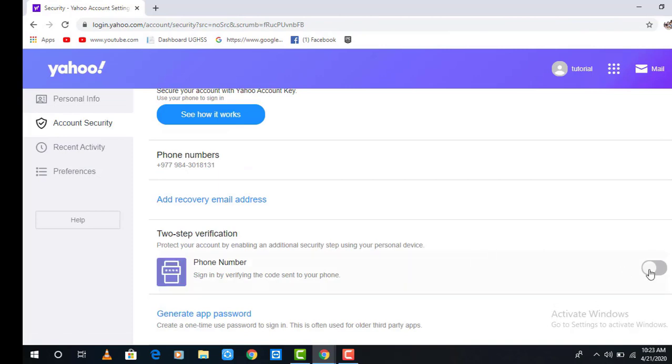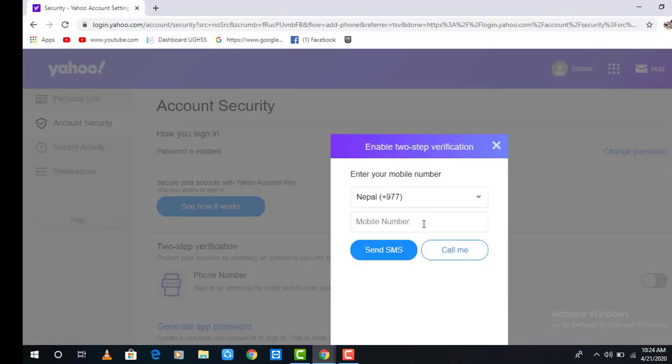After entering your email and password, scroll down a little bit and you will see the Two-Step Verification option. On the right side of the screen, move the cursor and click on it to activate two-step verification.